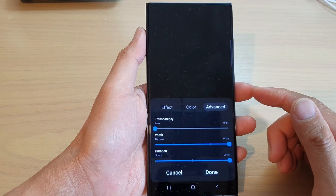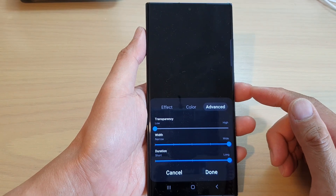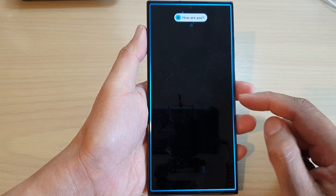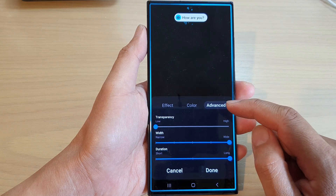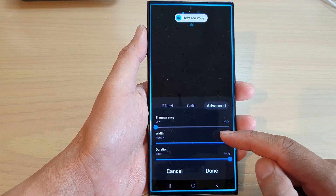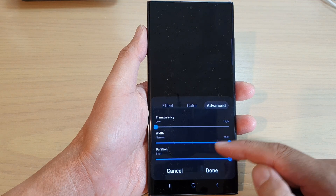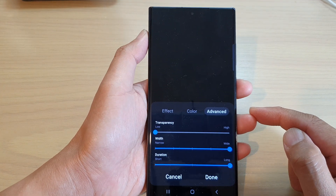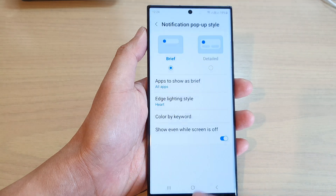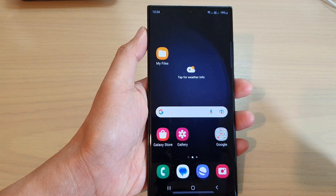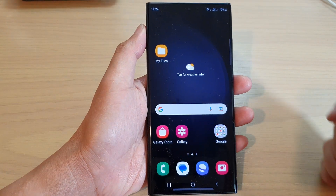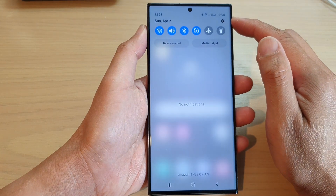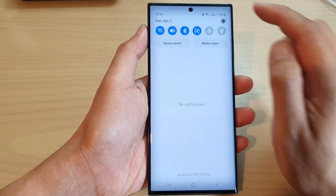In this video we're going to take a look at how you can change the edge lighting transparency, width, or duration on the Samsung Galaxy S23 series. First, tap on the home button to return back to the home screen. From the home screen, swipe down at the top and then tap on the settings icon.